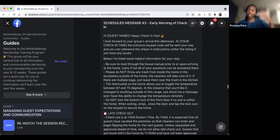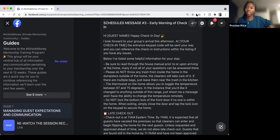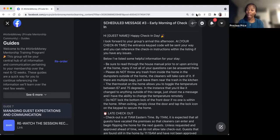Scheduled message three goes out the morning of check-in. We're scheduling automated messages to avoid having to manually type all of this out — automation means giving guests the information before they even ask. So before they ask 'I haven't received the code to get in,' you've already told them they'll get it at 3 PM. It also tells you if they haven't been reading your messages.